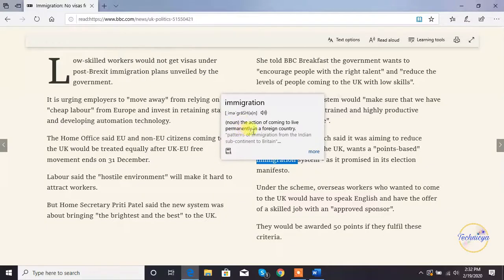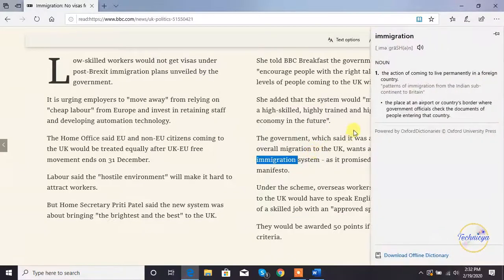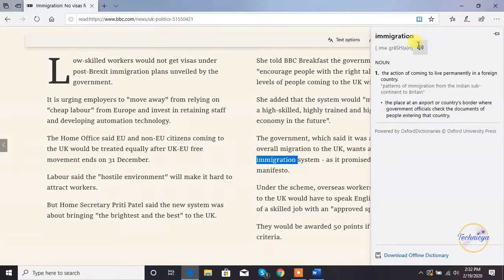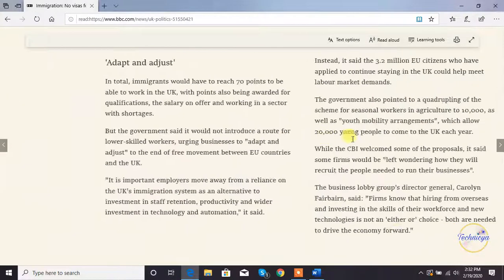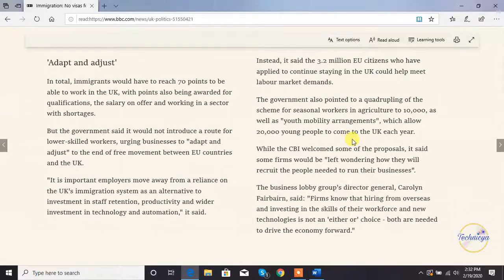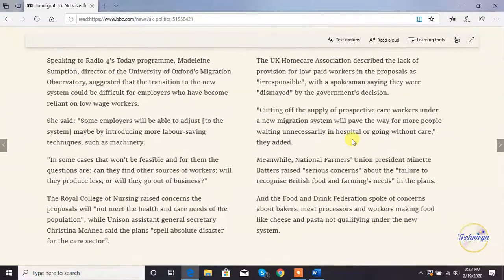Double-click a word to highlight it and Microsoft Edge will automatically pop up the definition of that specific word in the definition box. Click on 'More' to have additional information about those words. In addition, you can click on 'Read Aloud' to listen to the pronunciation of the word.